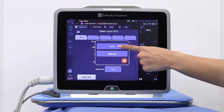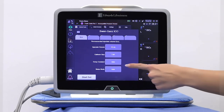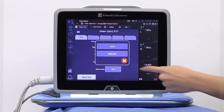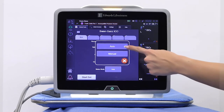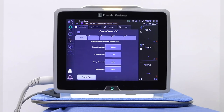Select the bolus mode. In auto mode, the Hemisphere Advanced Monitor will direct you when to inject the bolus. In manual mode, you can specify when the bolus injections occur.